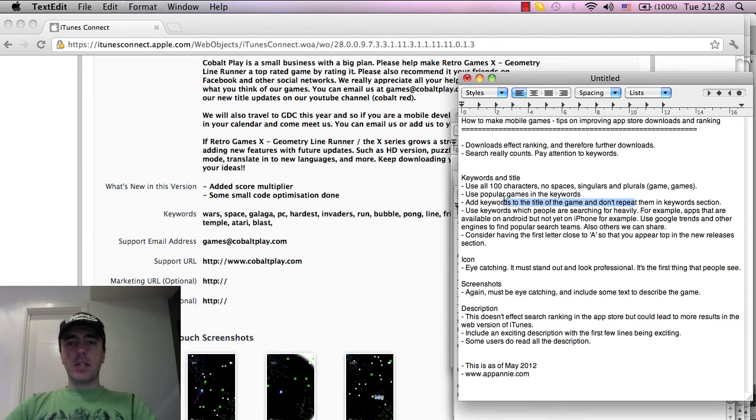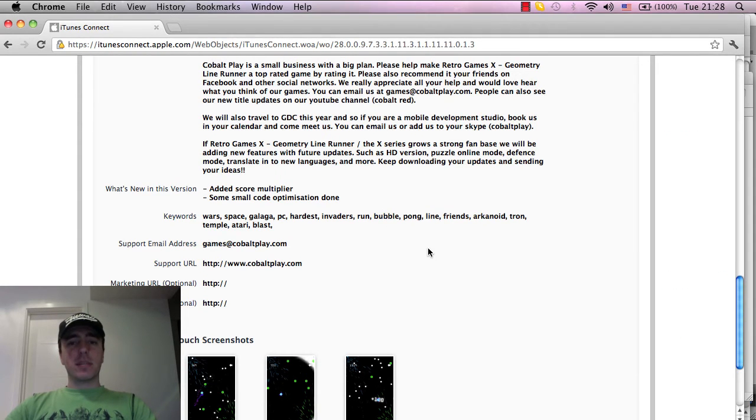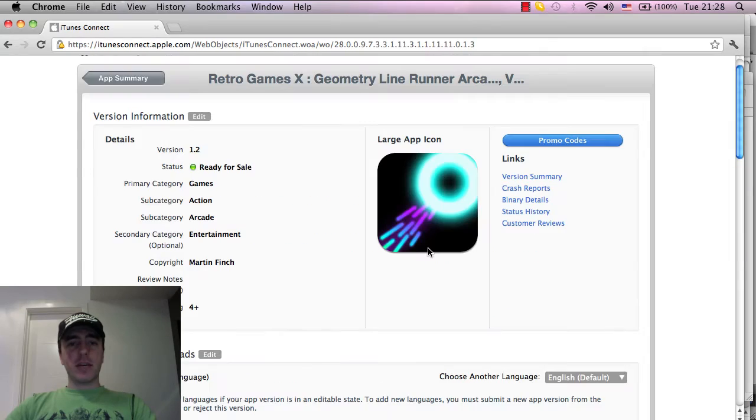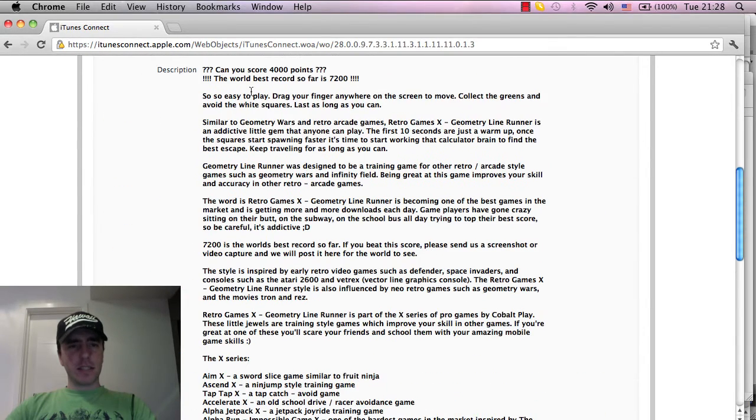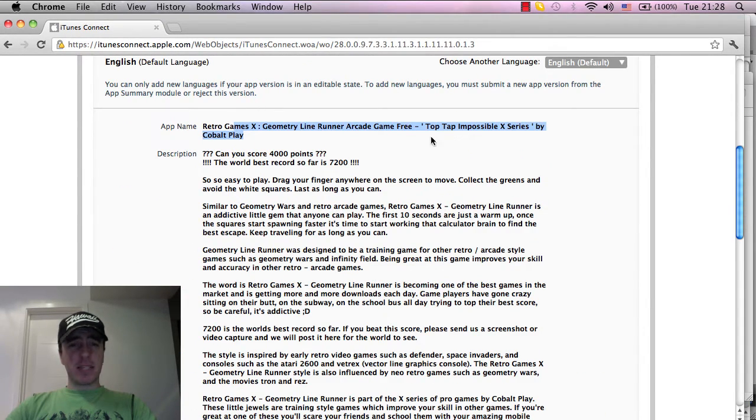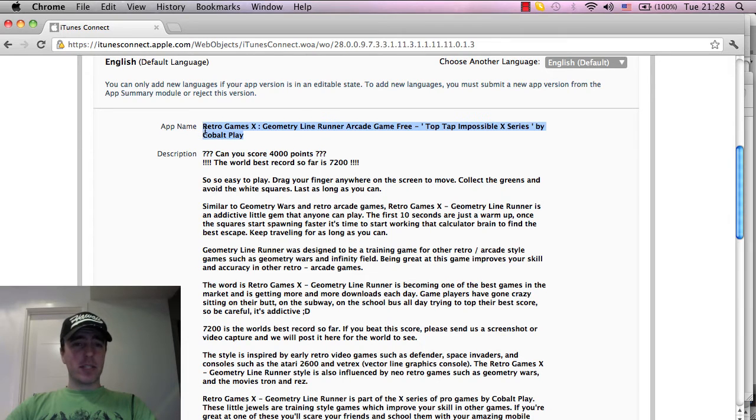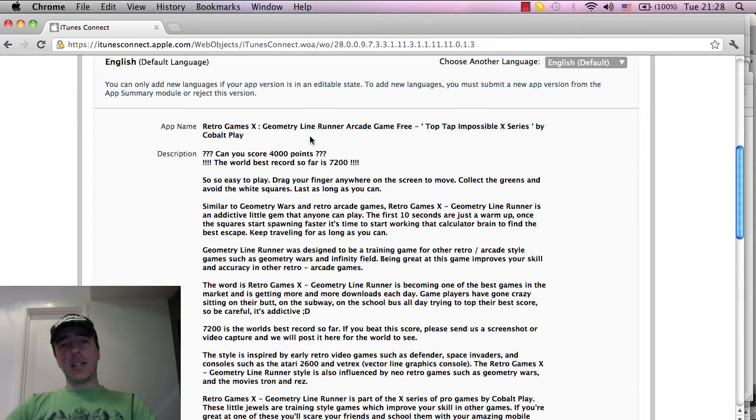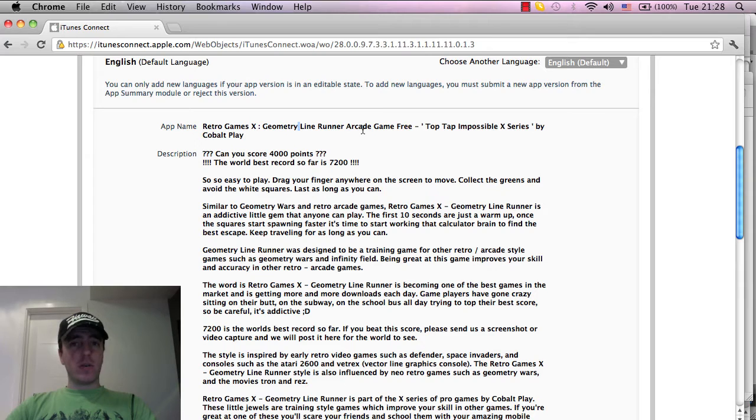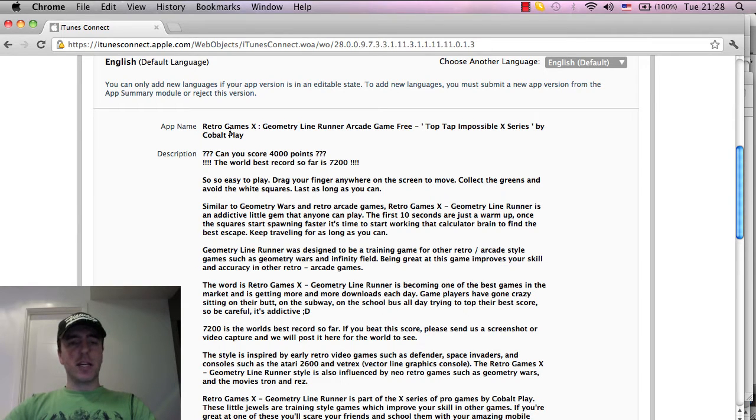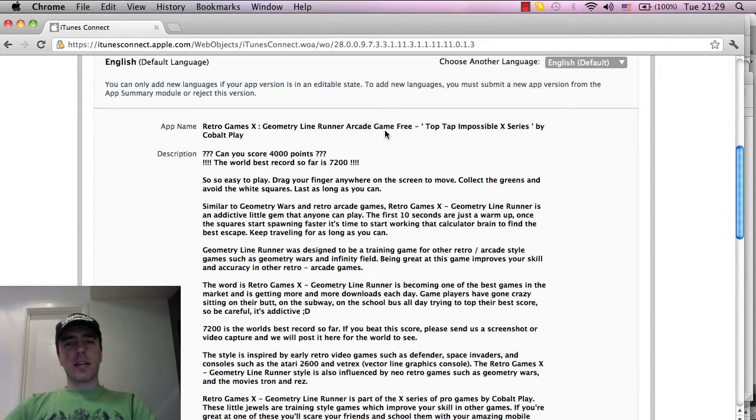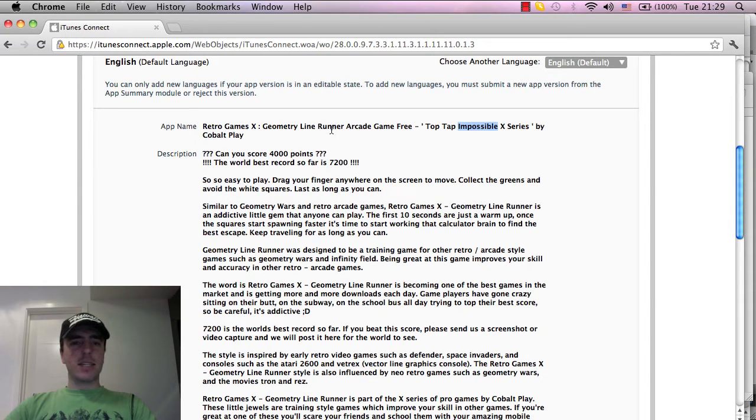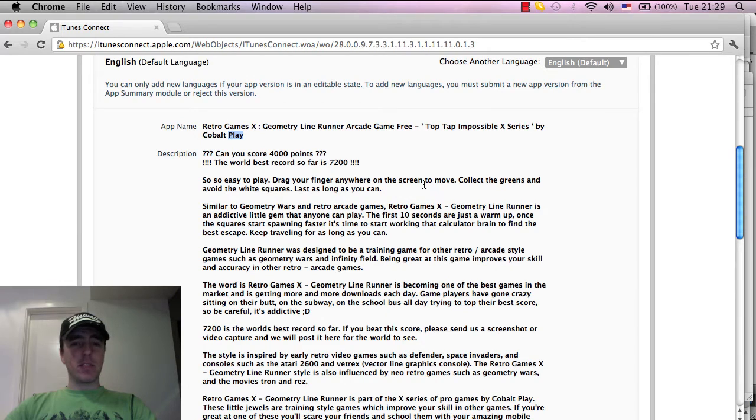Add in keywords to the title of the game and don't repeat them in the keywords section. For example, as you can see here, I've included this full title. This is a big title and there's no problem in doing this. As far as I'm aware, having more keywords in the title as well will also improve your search results. The game is Retro Games X Geometry Line Runner, but I've also included words like Arcade Game, Free, Tap Impossible, X Series, Cobalt Play. I've got the plural in there, games and game as well.